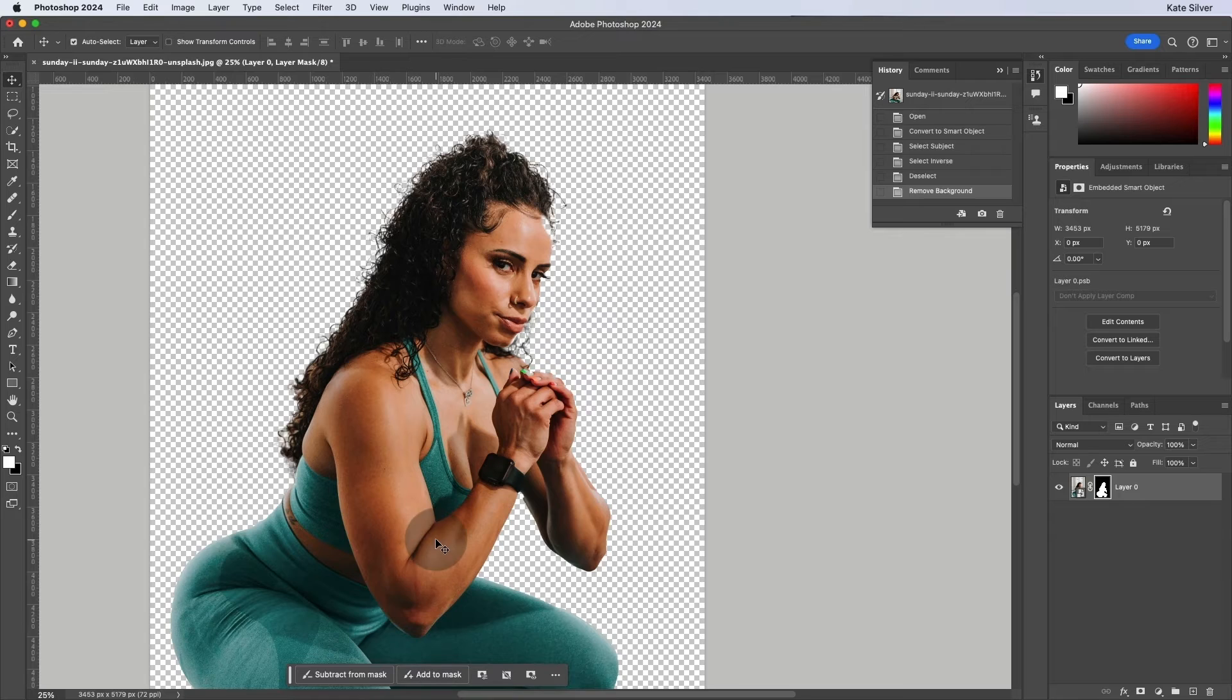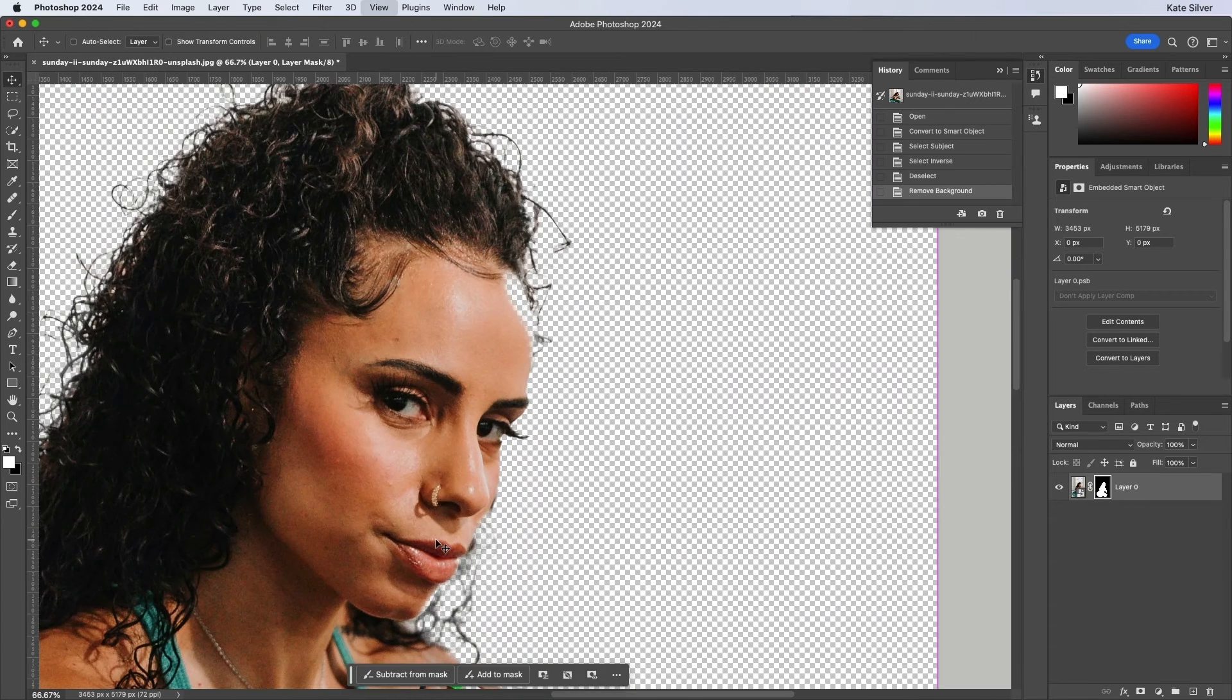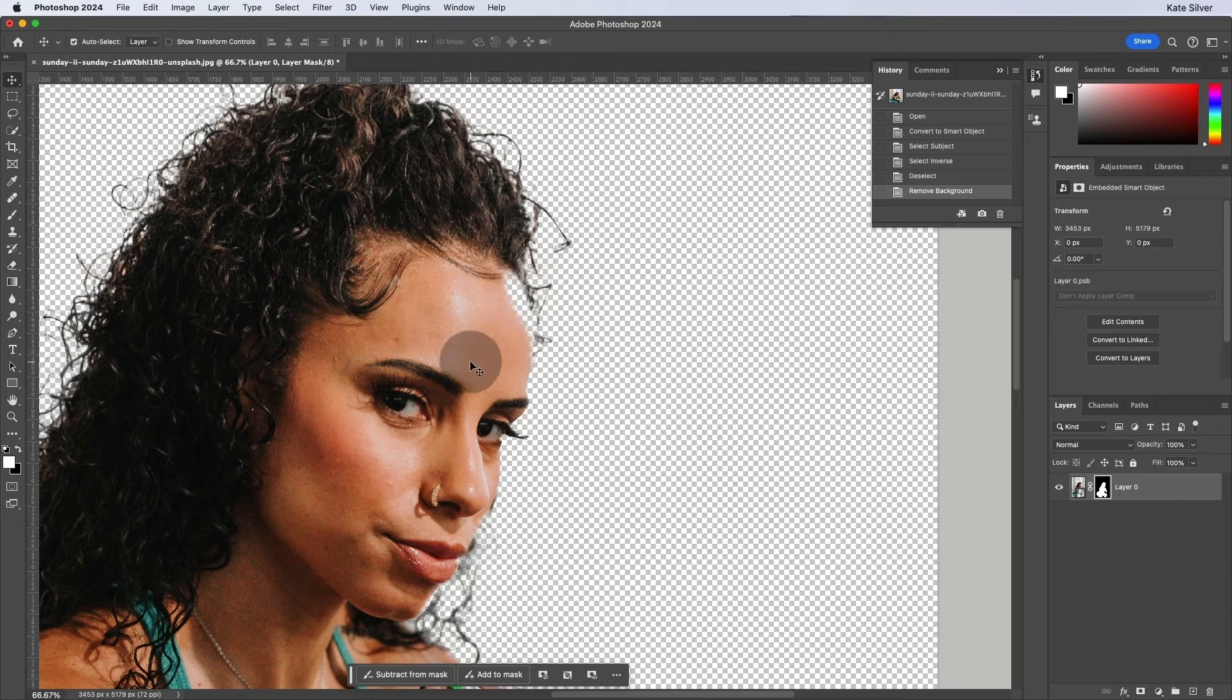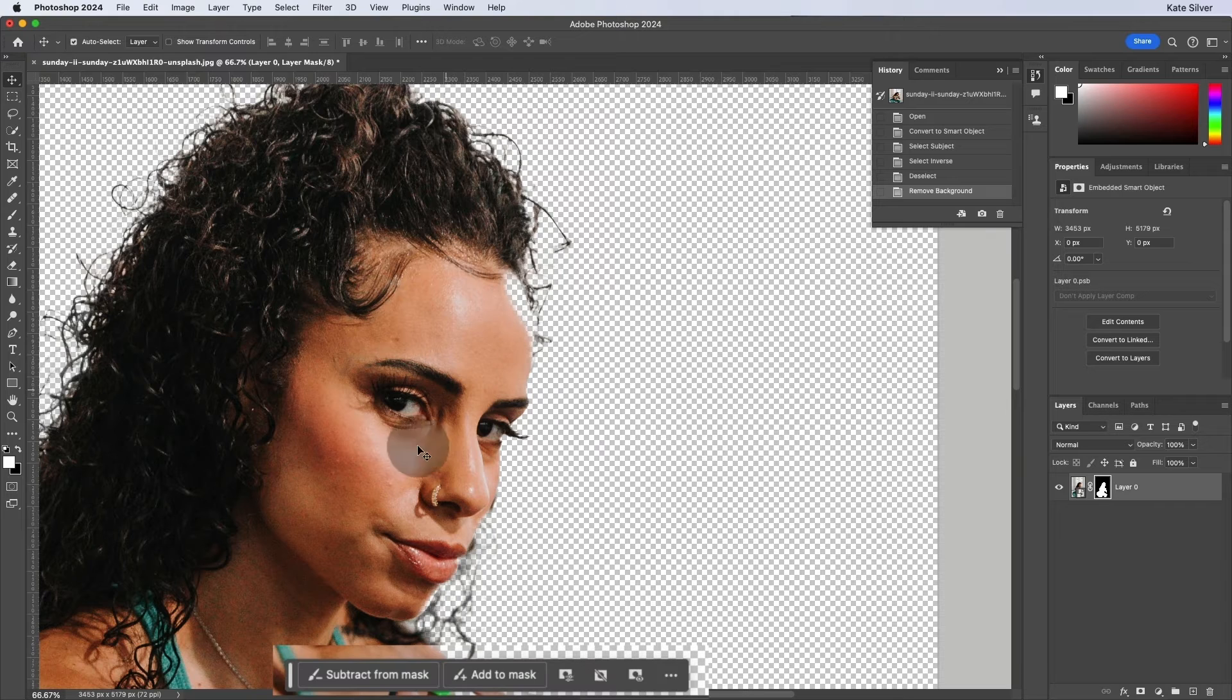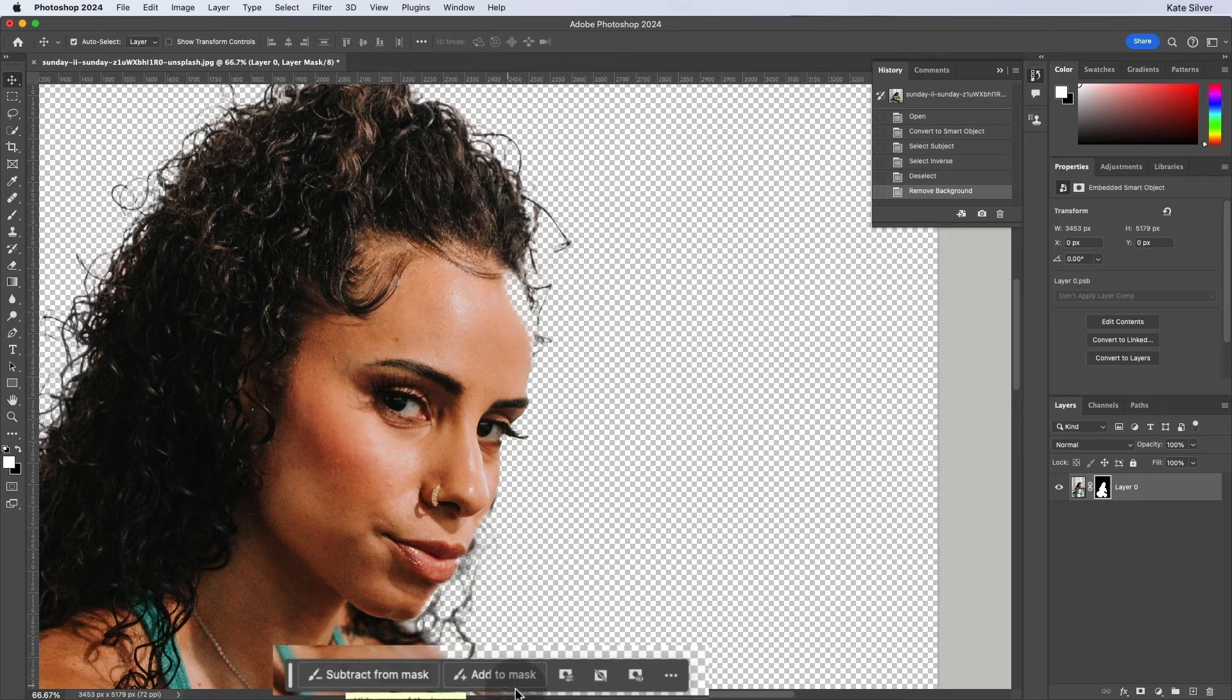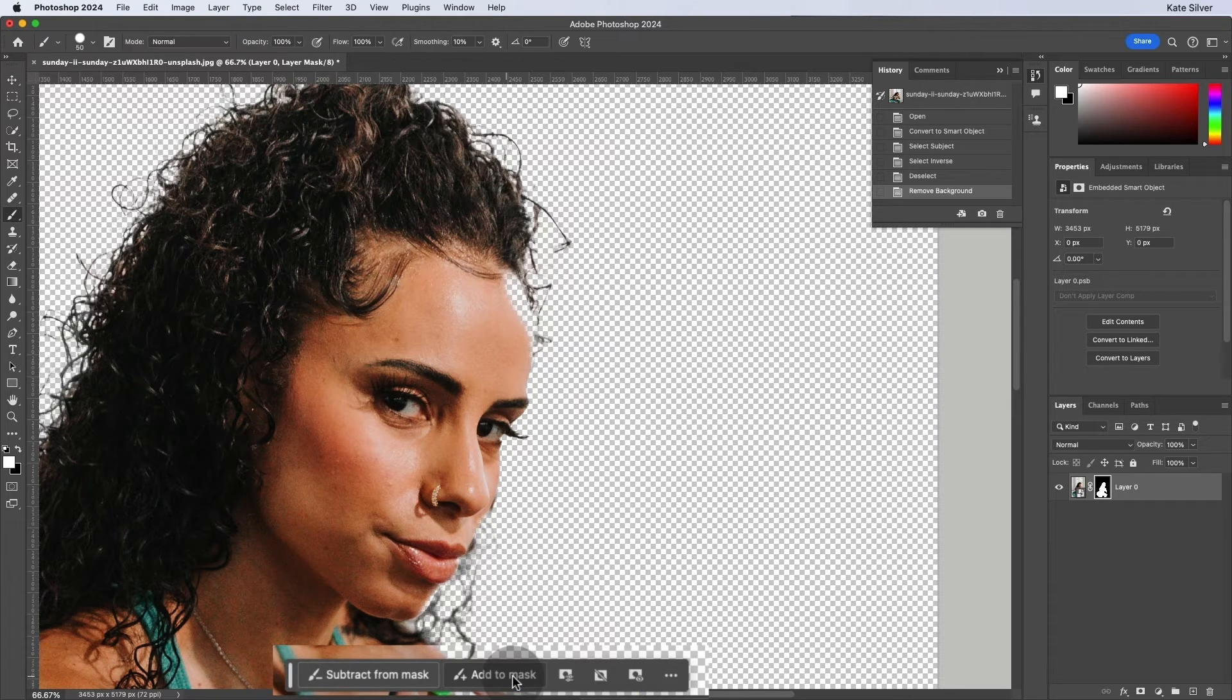Now, it isn't perfect. I can see her forehead is chopped off. So what's amazing about the contextual tab bar now is that we can subtract from mask or add to mask. So let's click on add to mask.